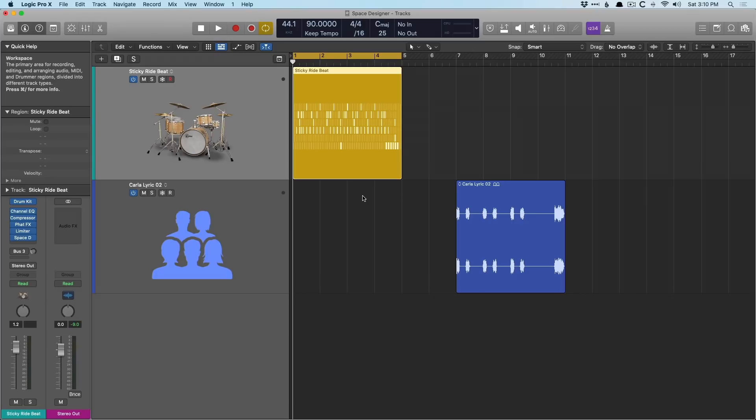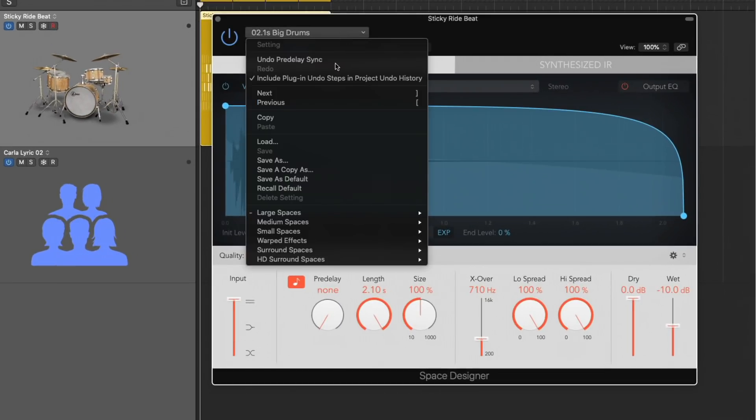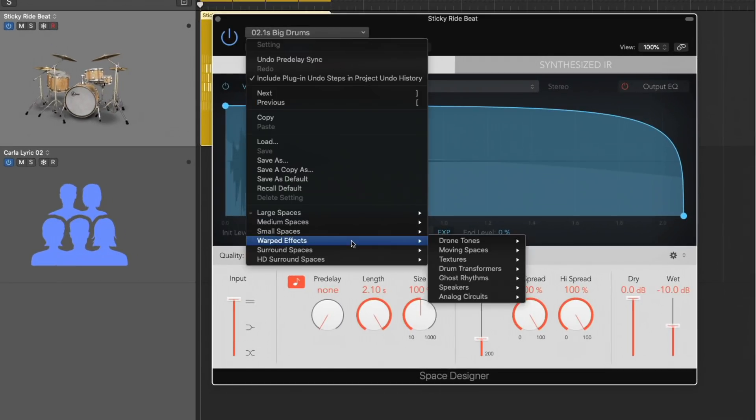It's quite awesome. And I say on purpose, spaces and environments, because it's not just physical spaces. Sure, it could be a church or a concert hall, but if we take a look at the presets, down in the warped effects,